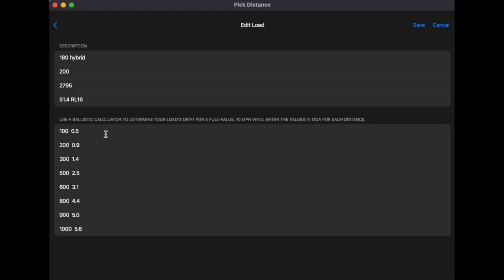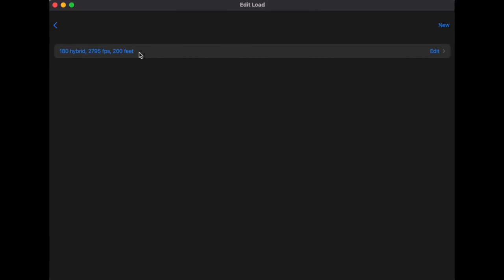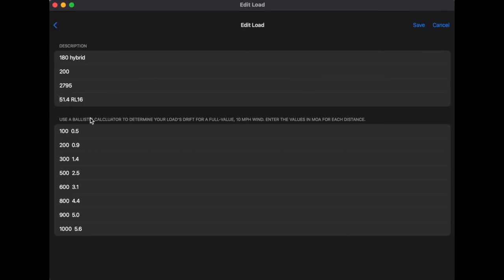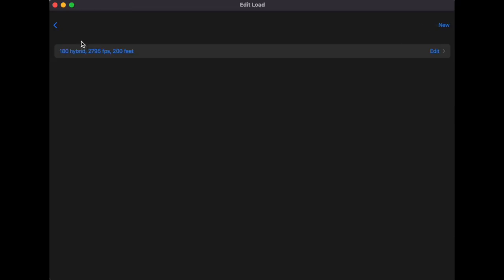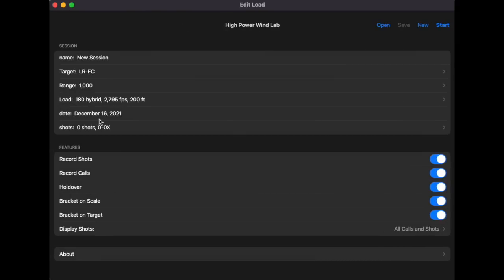Now that I have that information written down, I enter it into the app. You can see the 5.6, 5.44 — all of these numbers come from the ballistic calculator. Once all the data is in, I hit Save. My load now appears; I tap on it and it's ready. If I had multiple loads — a 180 Hybrid, 190 Hybrid, 300 Norma — I could enter all of them. The app automatically date-stamps the session.